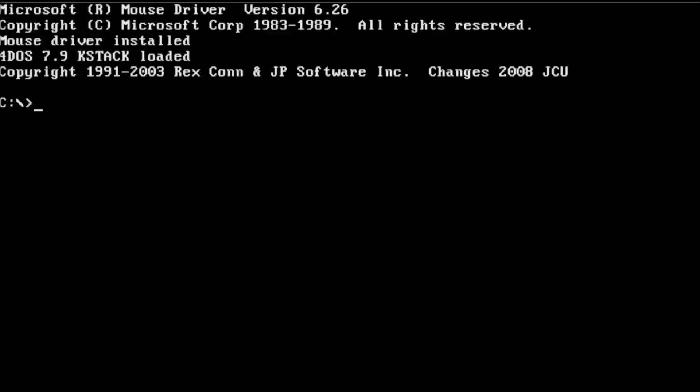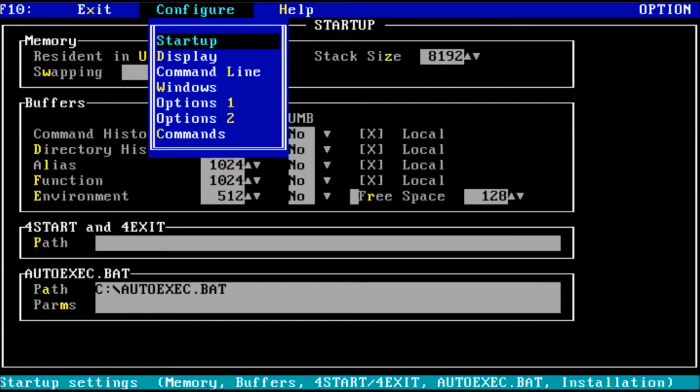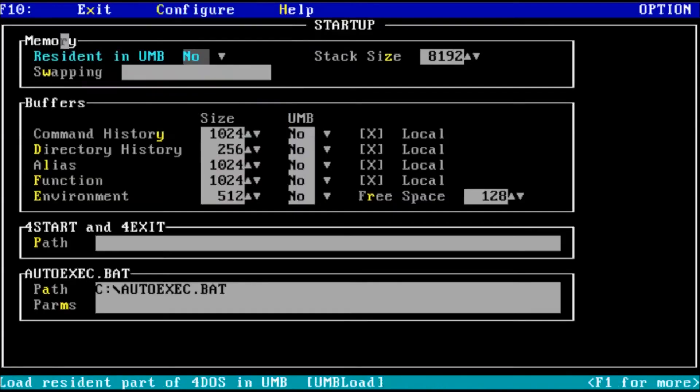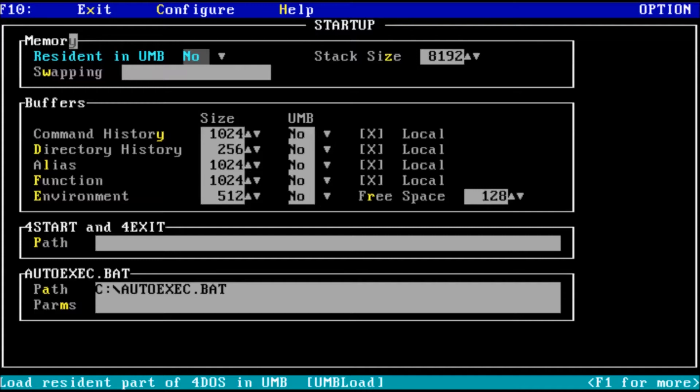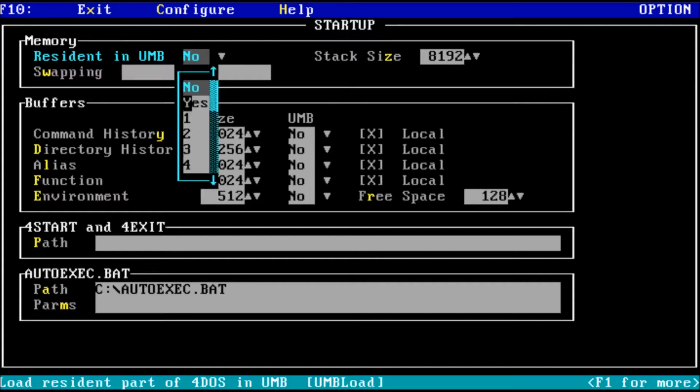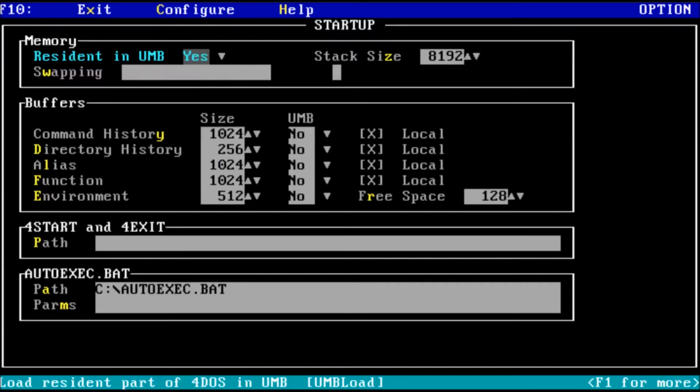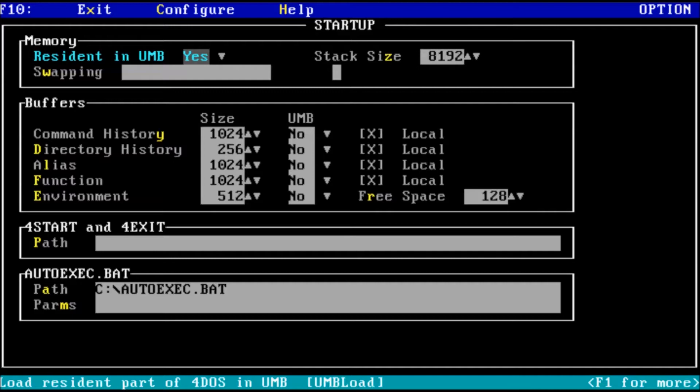To access the options, we type in option at the prompt. We will start here with the startup options, and for our first option here, resident in UMB. As long as we have DOS equals UMB or DOS equals high UMB in the config.sys file, we can set this option to yes. That is going to load 4DOS into an upper memory block. There are additional options for selecting the region of upper memory. You can select between regions 1 through 8. For now, I will select yes for automatic handling. The stack size option we'll leave alone for now. I covered stacks in a previous episode. There'll be a card linking to that video. At this time, we don't need to increase the stack size, but if we encounter stack overflow errors in the future, we'll revisit this setting.